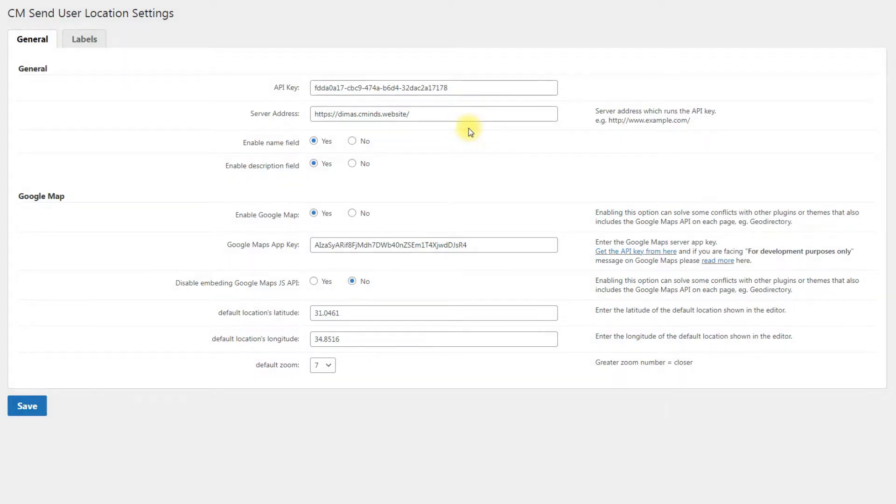When you finish configuring the add-on, don't forget to save the changes by clicking the button Save.